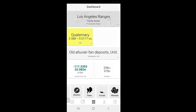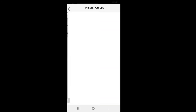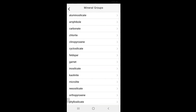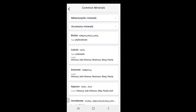Finally, RockD provides an encyclopedia of descriptions of minerals, which can come in handy if you're in the field and can't remember the difference between calcite and dolomite, for example.